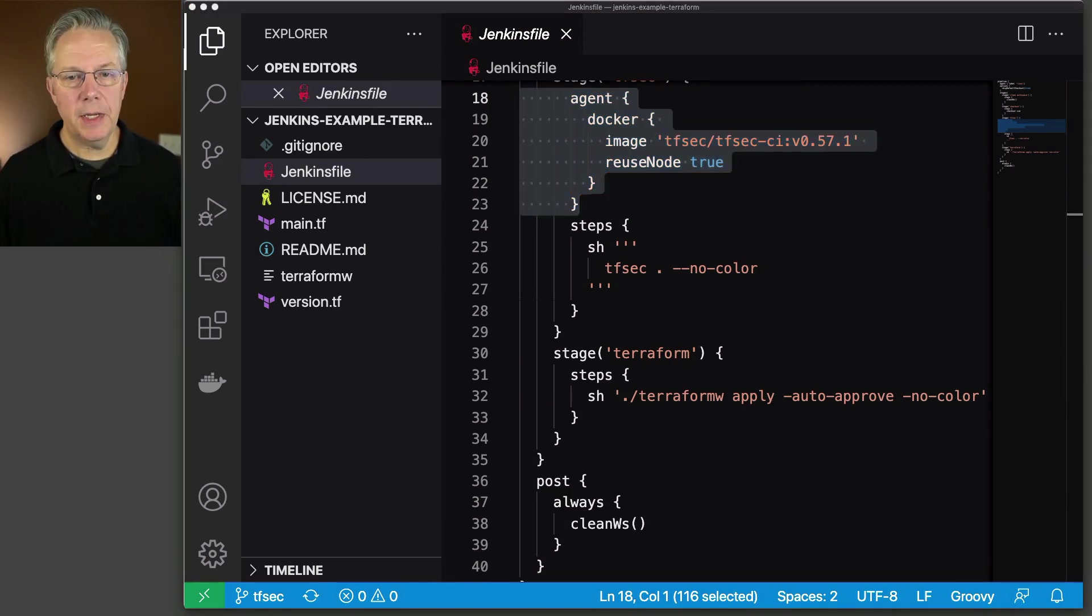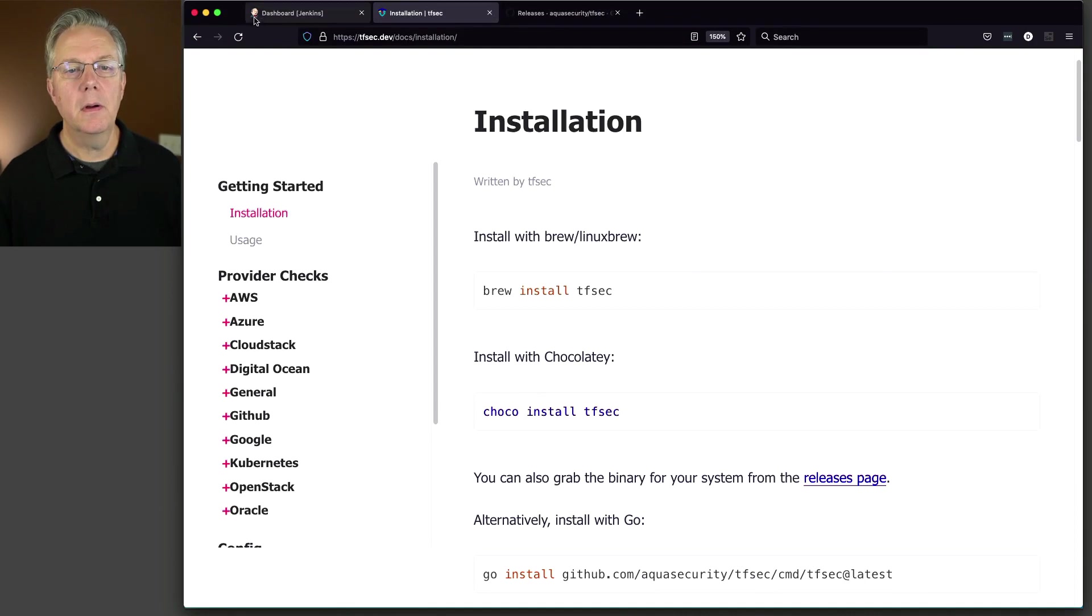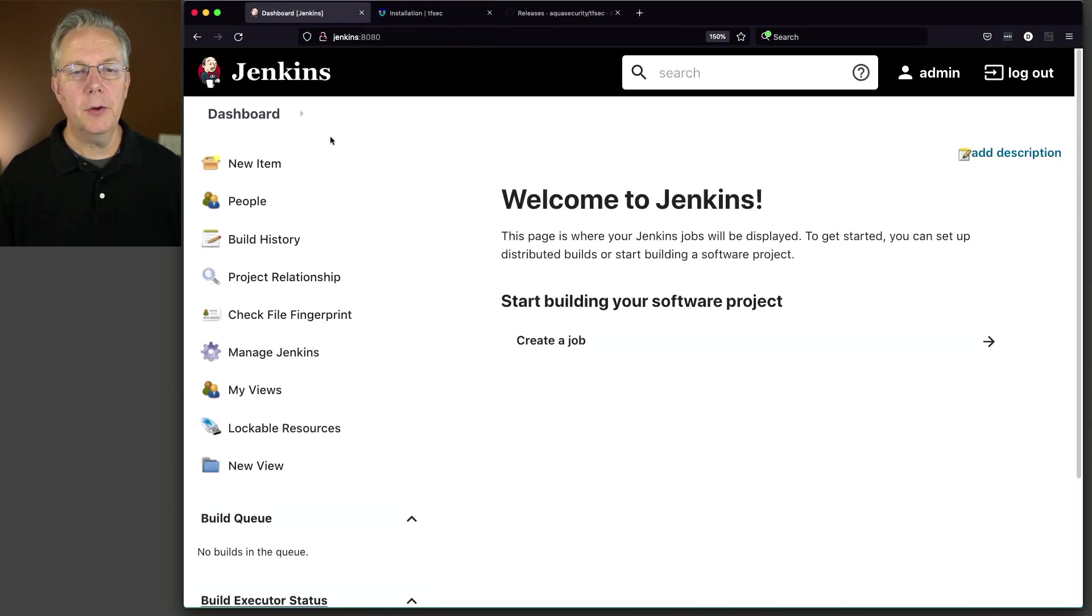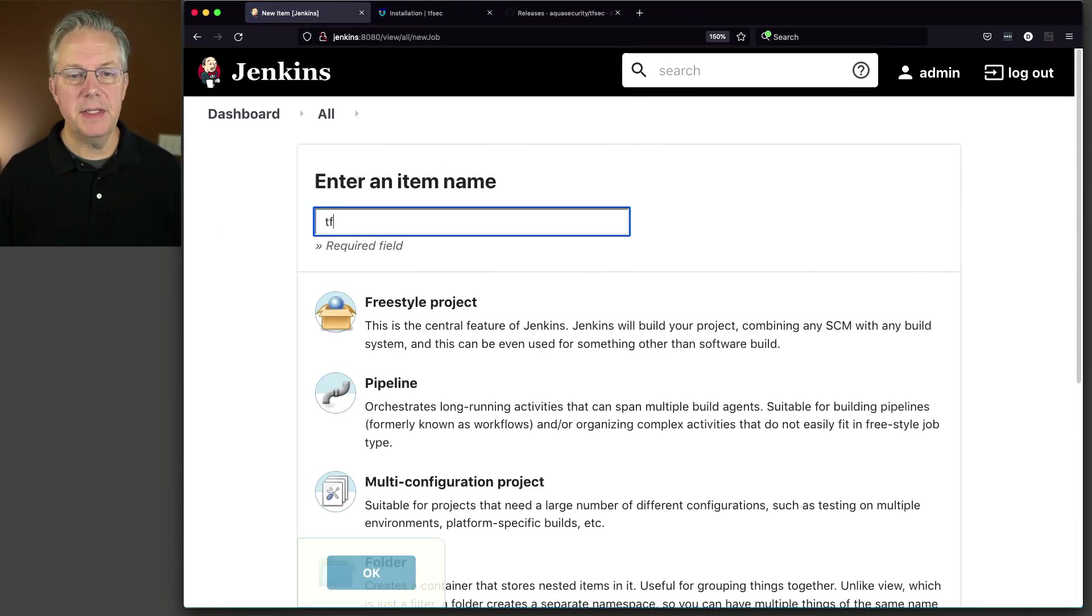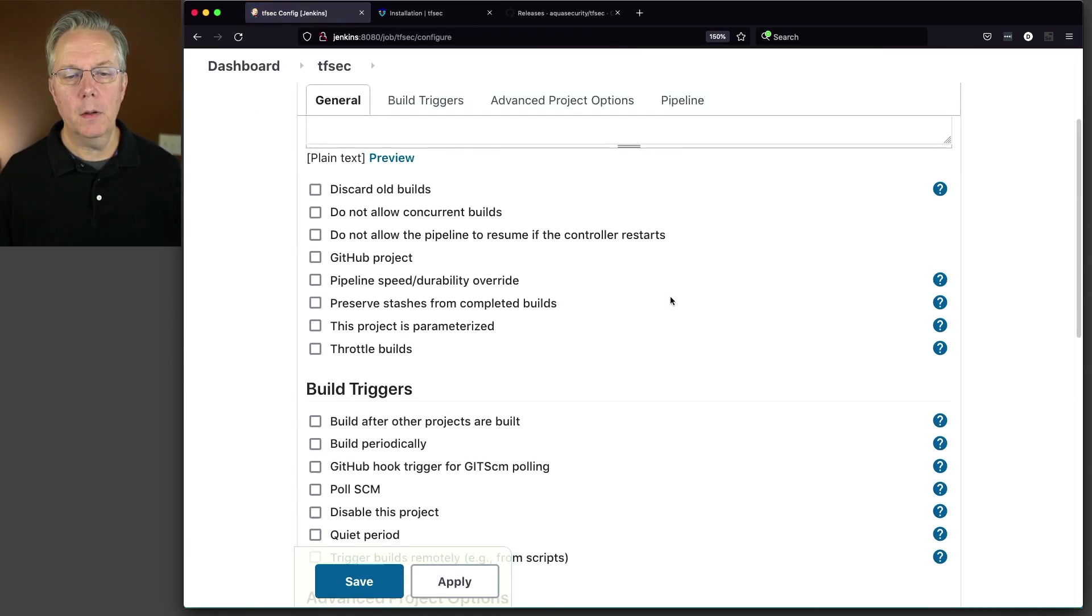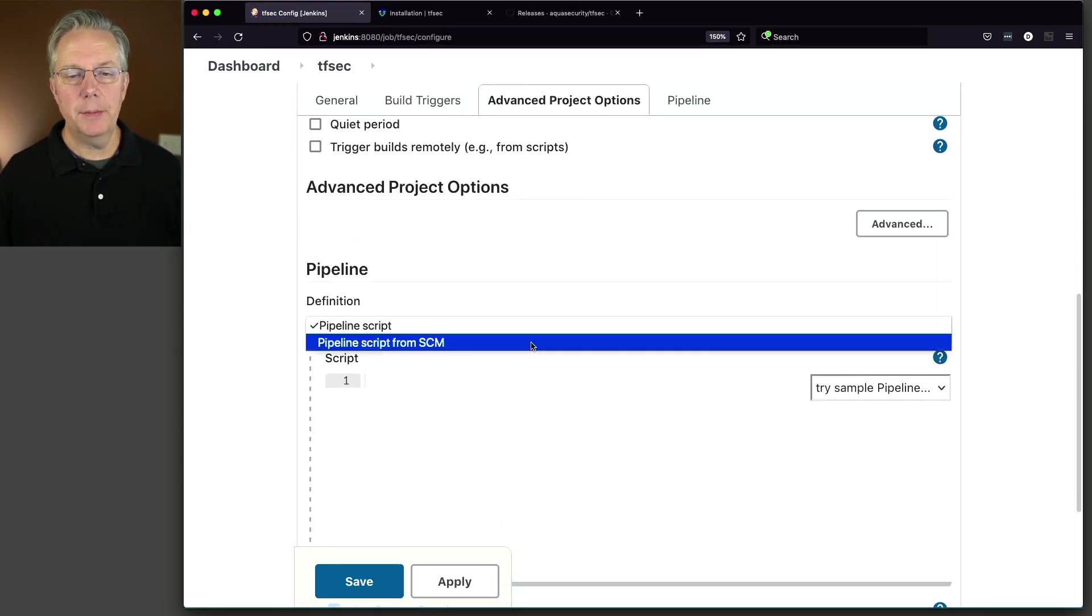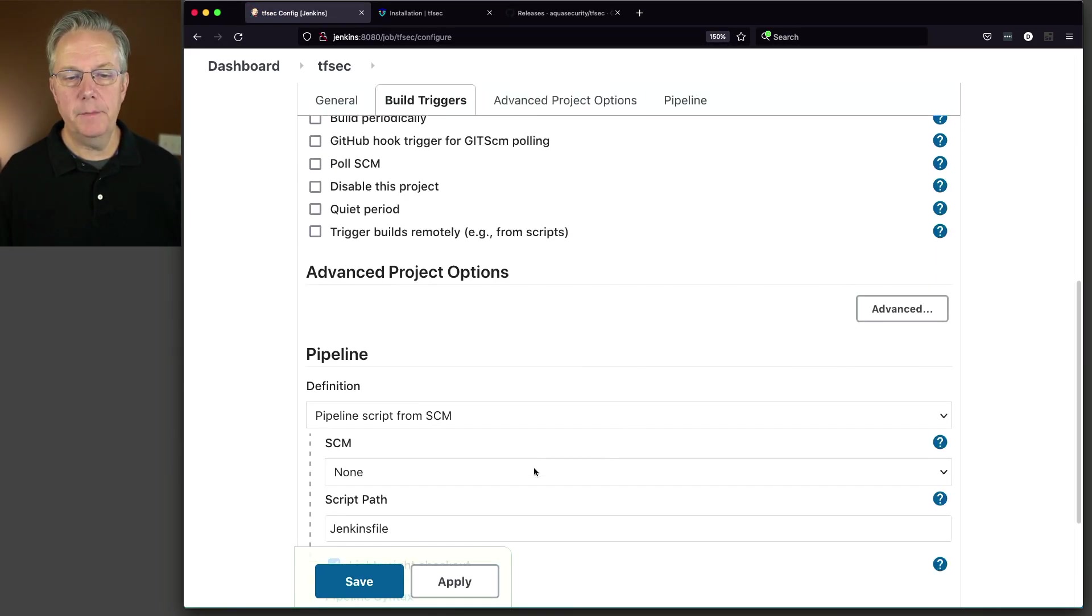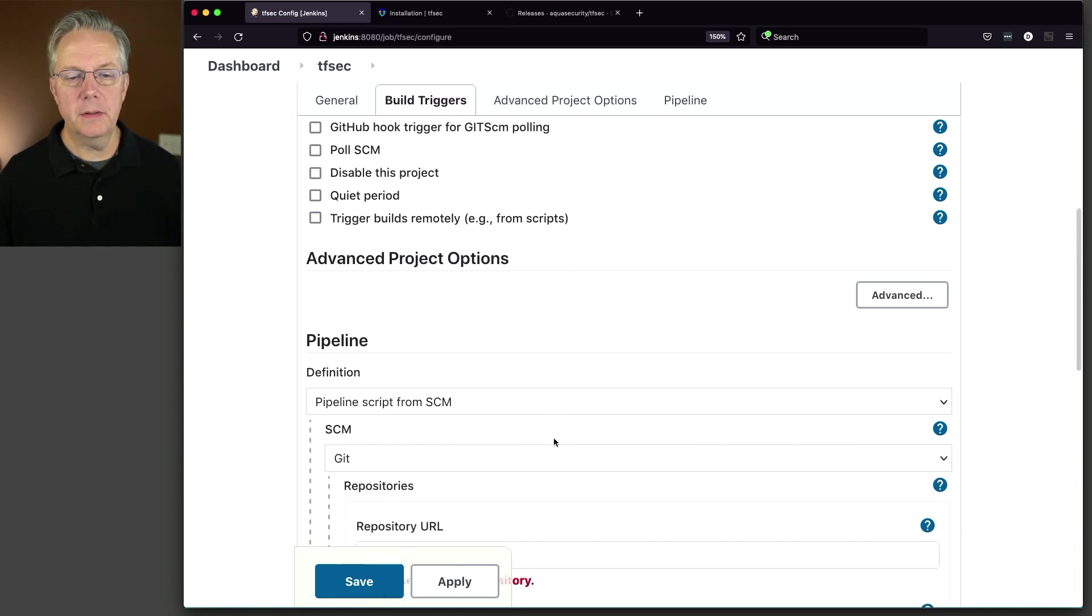Okay. So let's go ahead and go over to our browser and create our job. So we're going to say tfsec pipeline. Click OK. And change this pipeline script from SCM. Change it to Git.